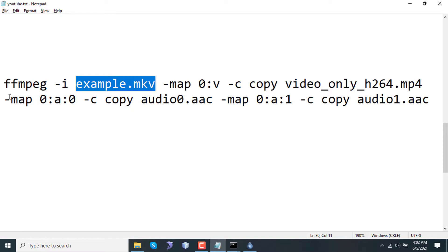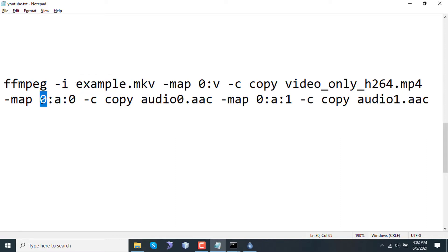Then I am mapping the first audio. 0 refers to this video, a refers to audio of this video, and then 0 again refers to the first audio. So when mapping, always refer from 0.